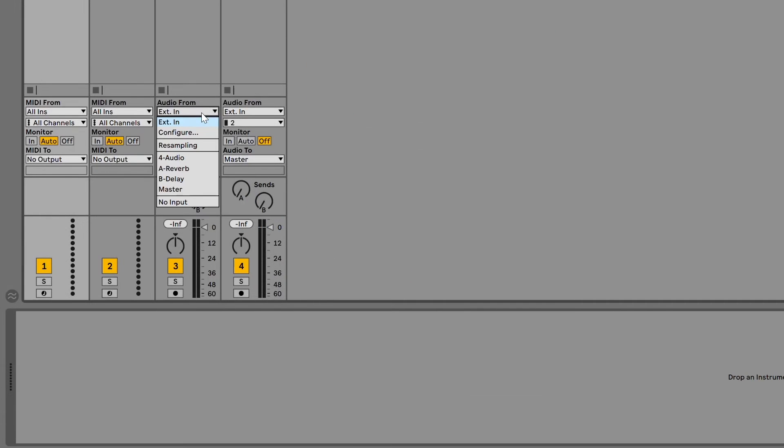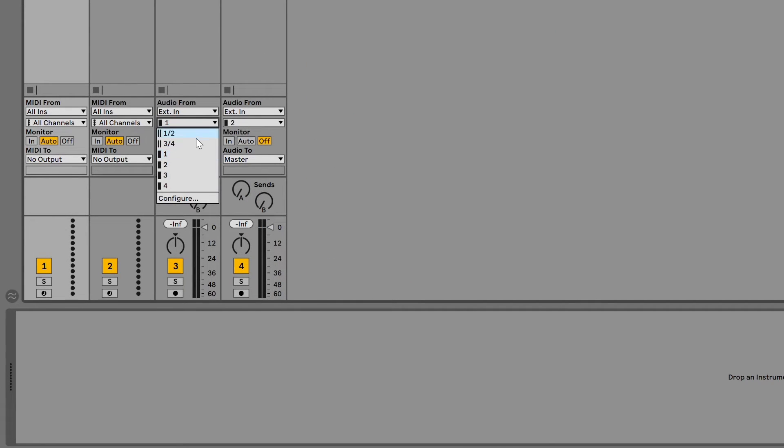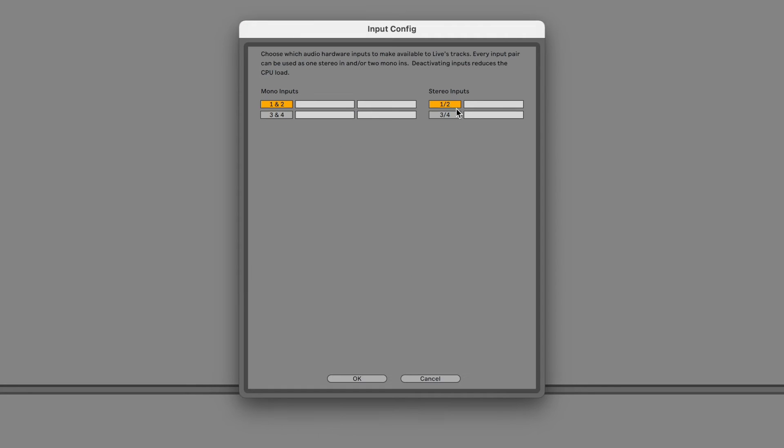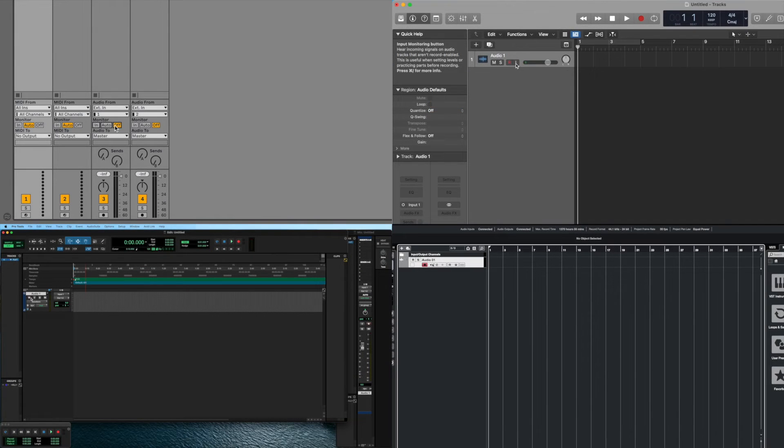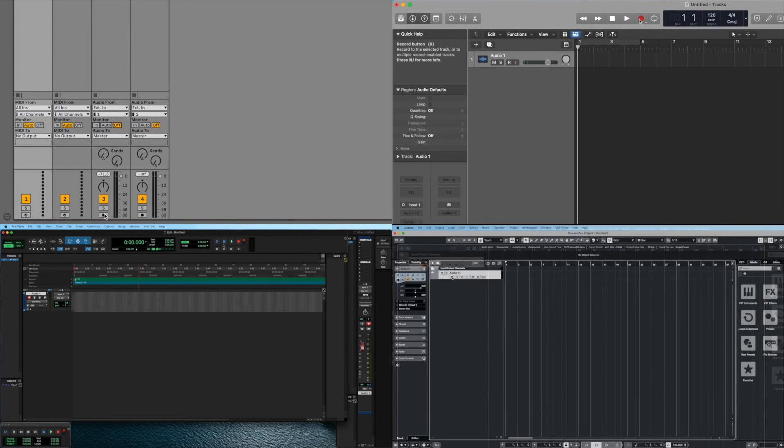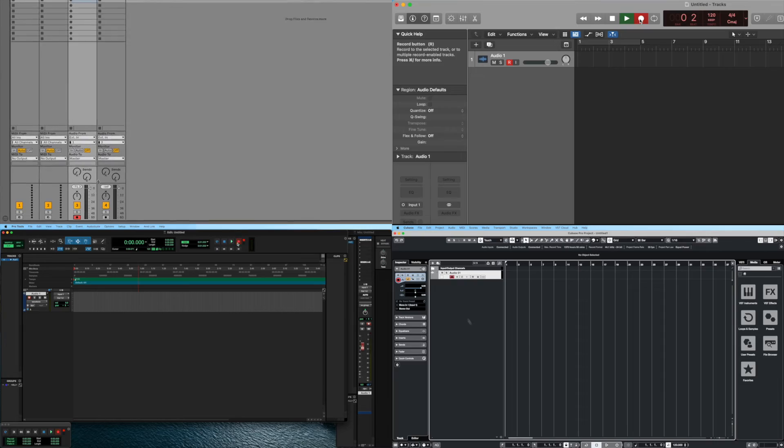Next, make sure that you have the correct input selected in your audio software. In some applications, you may have to configure the inputs in addition to selecting the driver. Check out our other videos for help setting up Volt with various DAW applications.